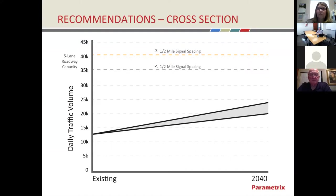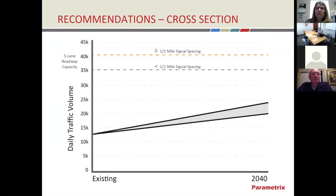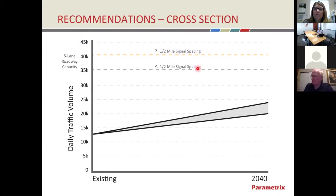The next discussion point is the size of the roadway — we provide this for context, and these are preliminary results. We're doing a long-term analysis citywide in addition to the short-term focus. Looking at daily traffic volumes for existing versus what's expected in 2040, compared to a planning-level threshold for the capacity of a five-lane roadway — which is what we have right now on Country Vista Drive — we see that it has plenty of capacity. This five-lane cross-section should be sufficient. We're well below the thresholds for needing to look at additional lanes.